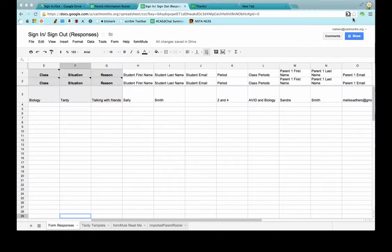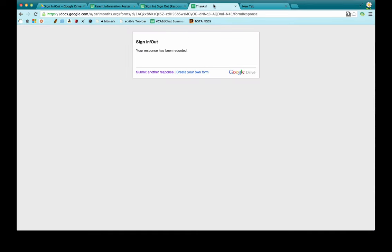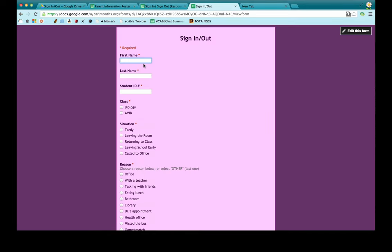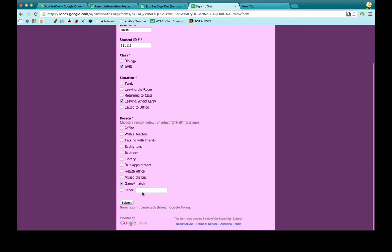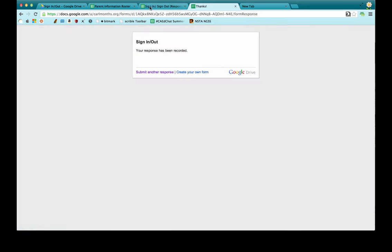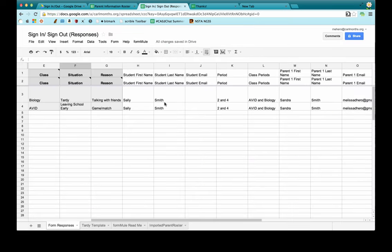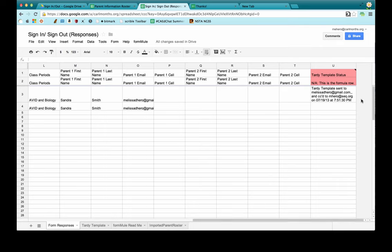One last thing to verify — I don't want this email sent out unless the student chose tardy. So let's say Sally Smith was in AVID but had to leave school early because she had a game. She should not receive an email for this. Looking at the response row, all the information is there, but on the right-hand side there is no tardy template status — no email was sent, which is exactly what we want.